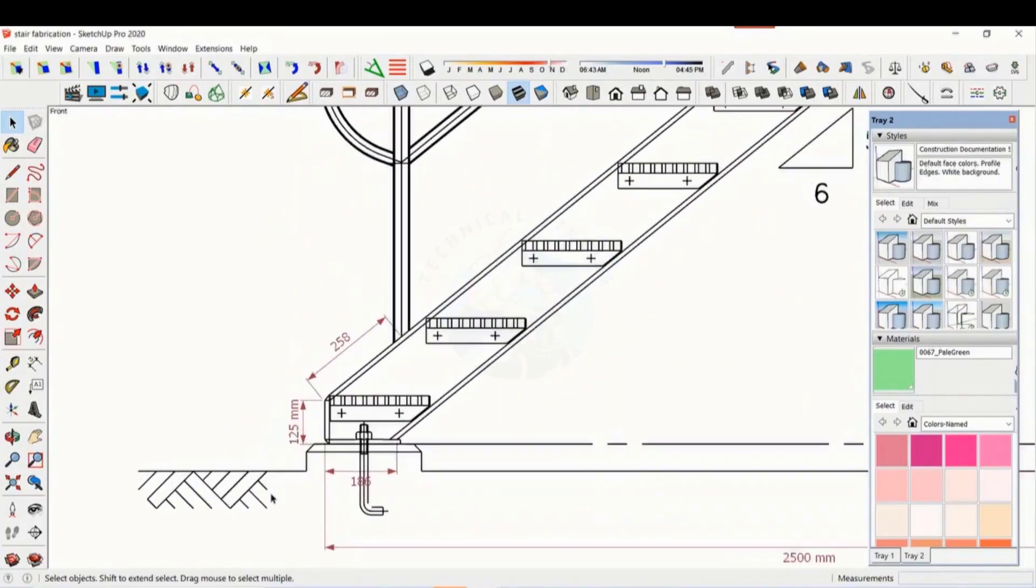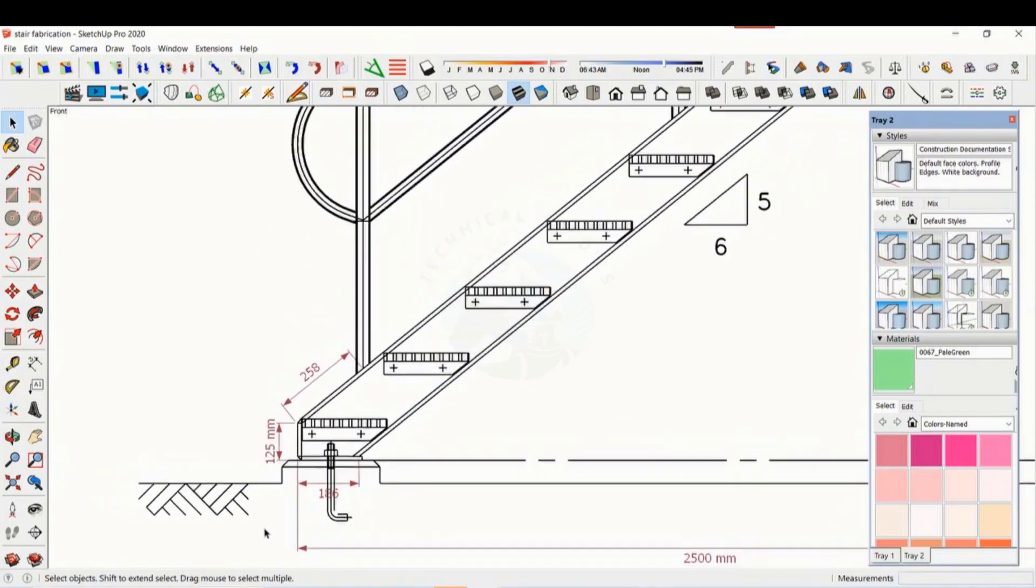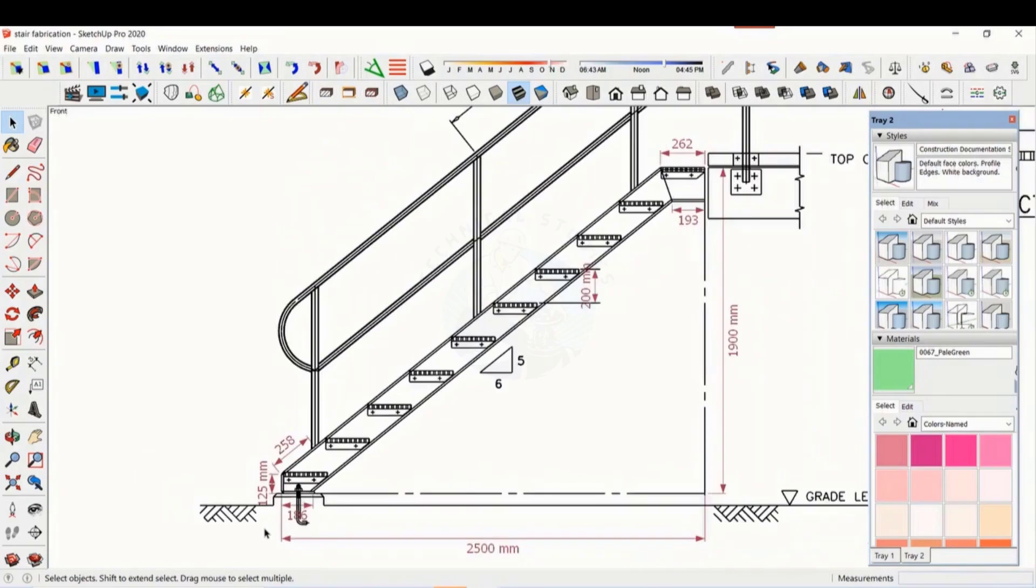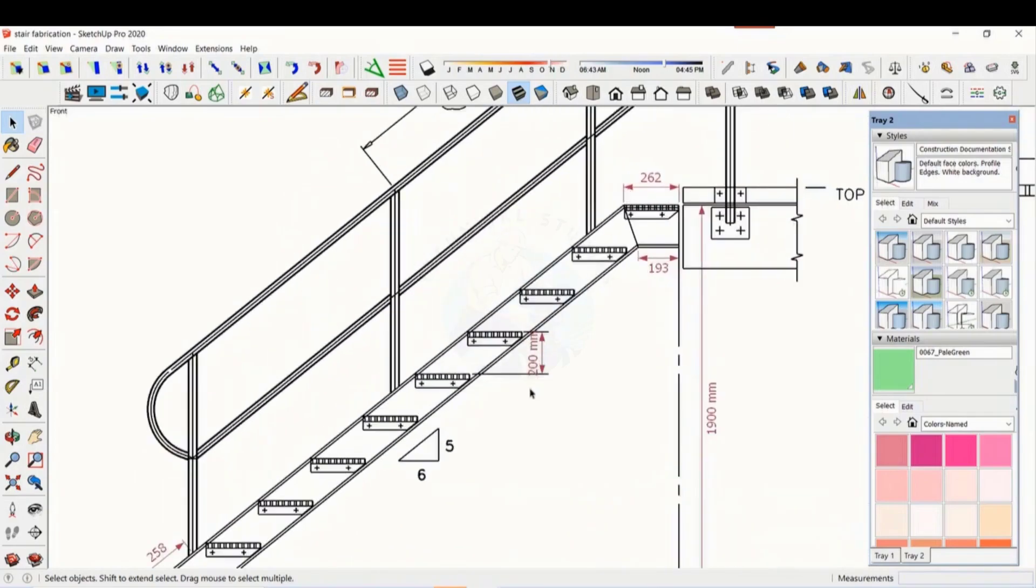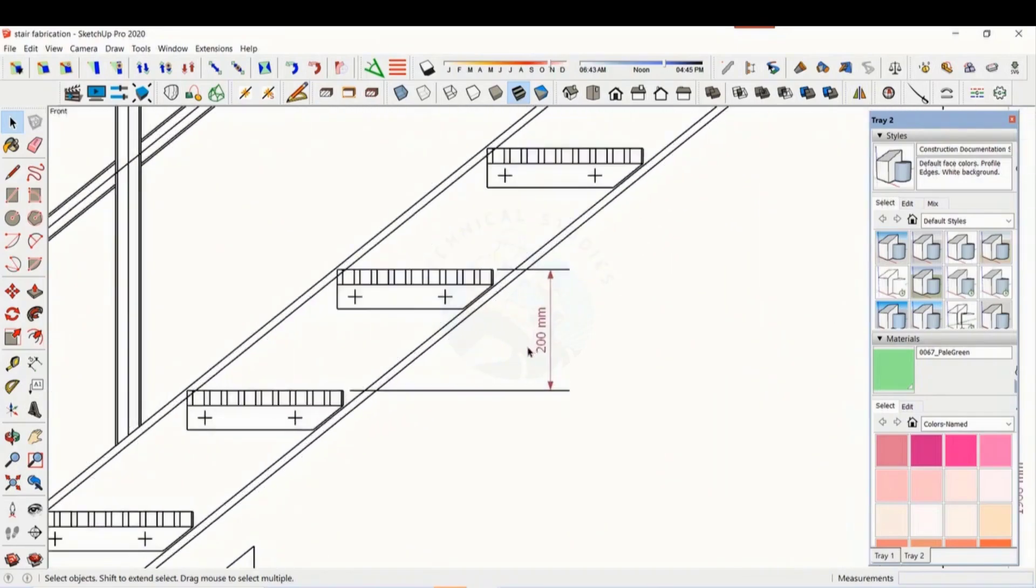This is the standard drawing of a staircase. Most commonly, ISMC 200 is used to make the major component of staircases. The distance between the two steps is 200 millimeters.